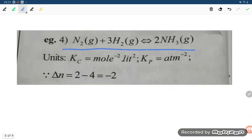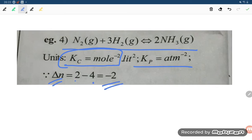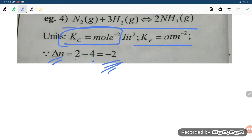N2 plus 3H2 giving 2NH3. Kc equals mole per liter squared per mole squared liter squared, and Kp equals Atm inverse squared. Delta N equals 2 minus 4 equals minus 2, because there are 4 moles of reactant and 2 moles of product.